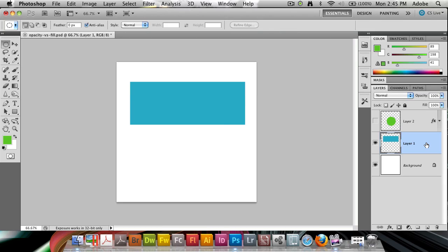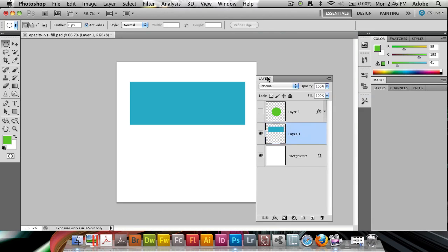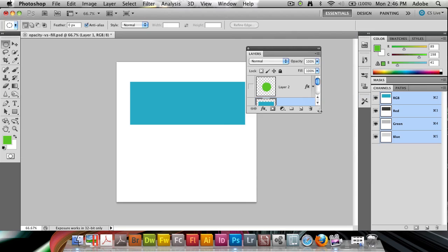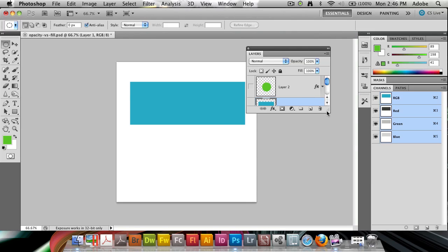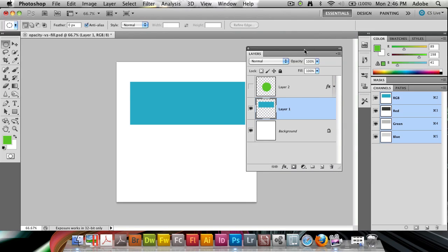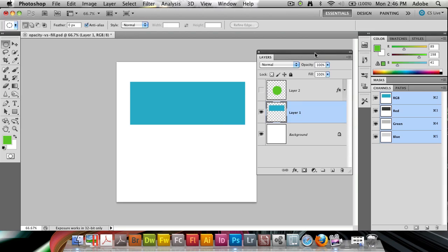In this video I'd like to talk about the difference between opacity and fill inside of Photoshop. In your layers panel you've got two different ways, which can sometimes seem very similar, in order to make an object transparent. That's the opacity and below there's the fill.